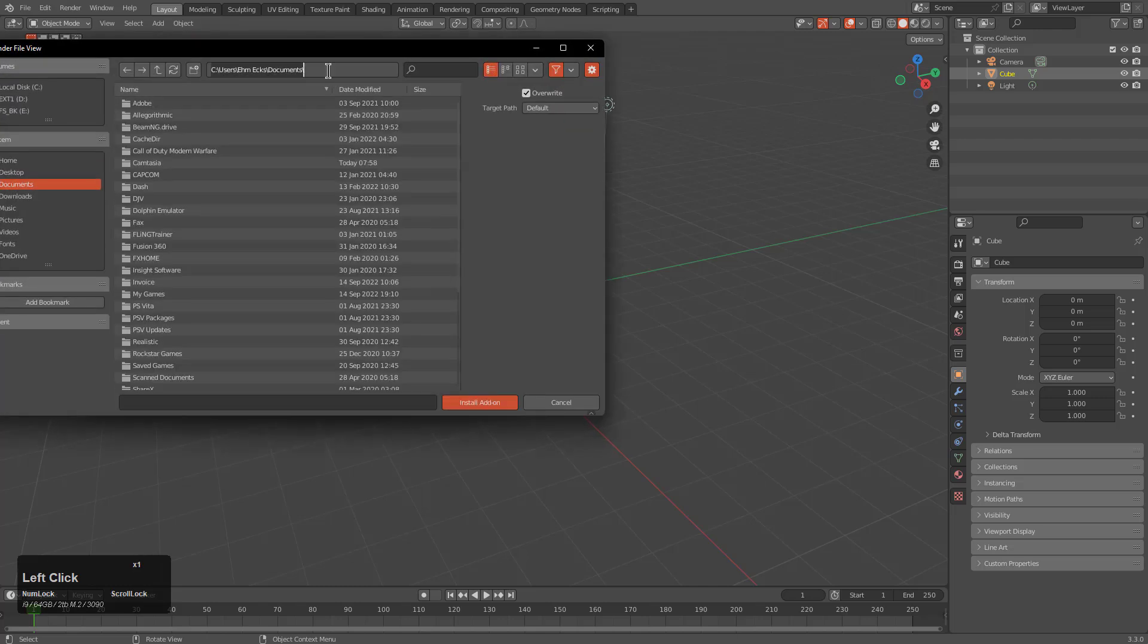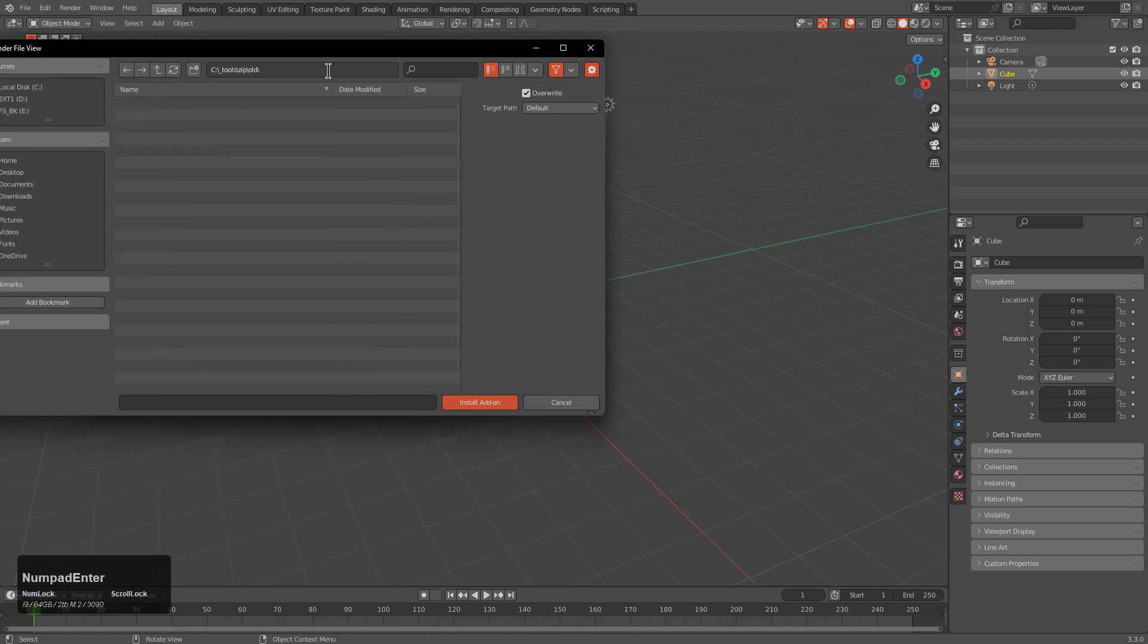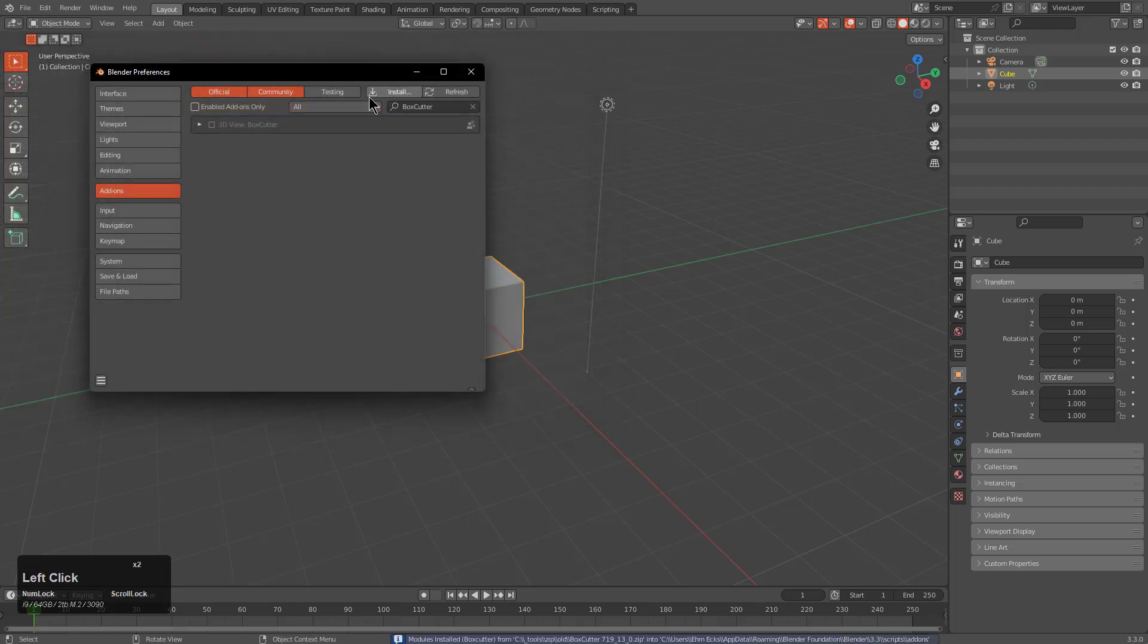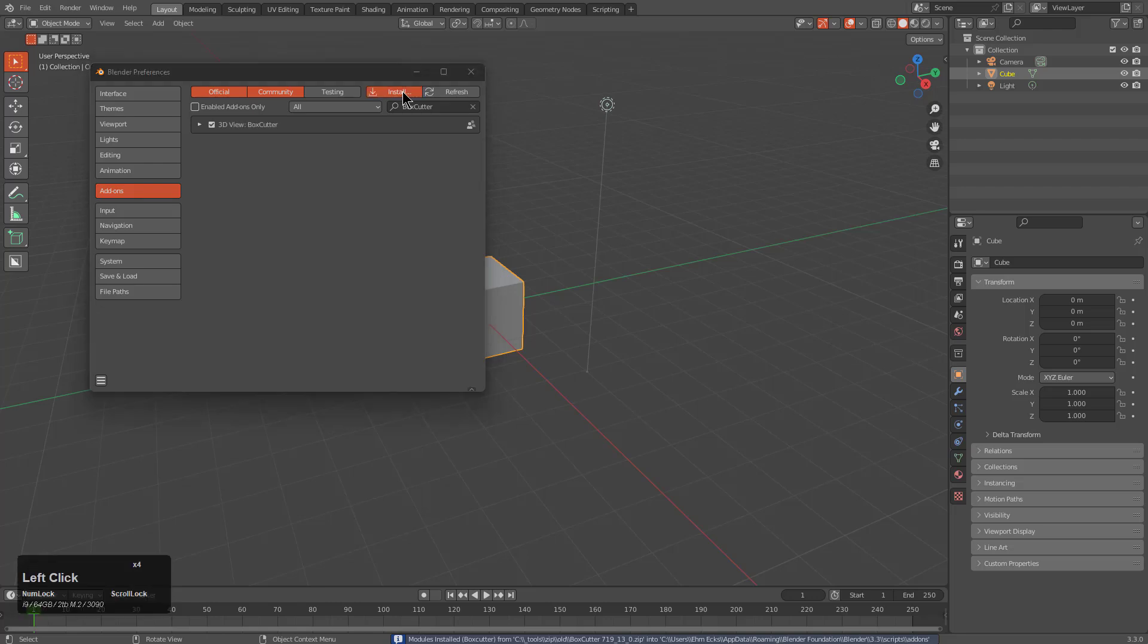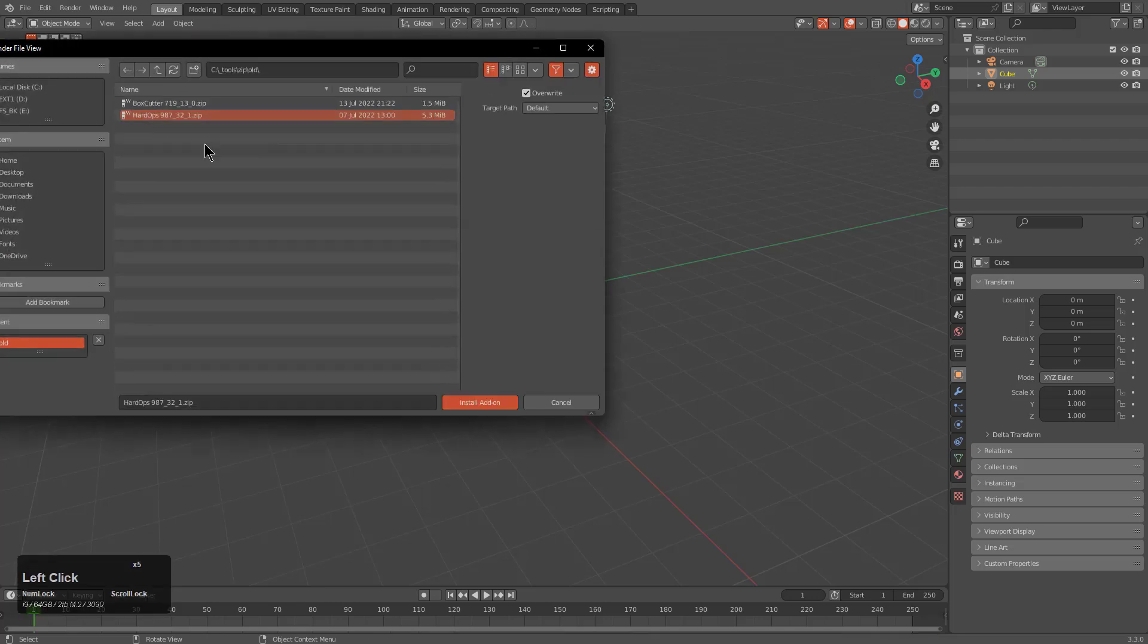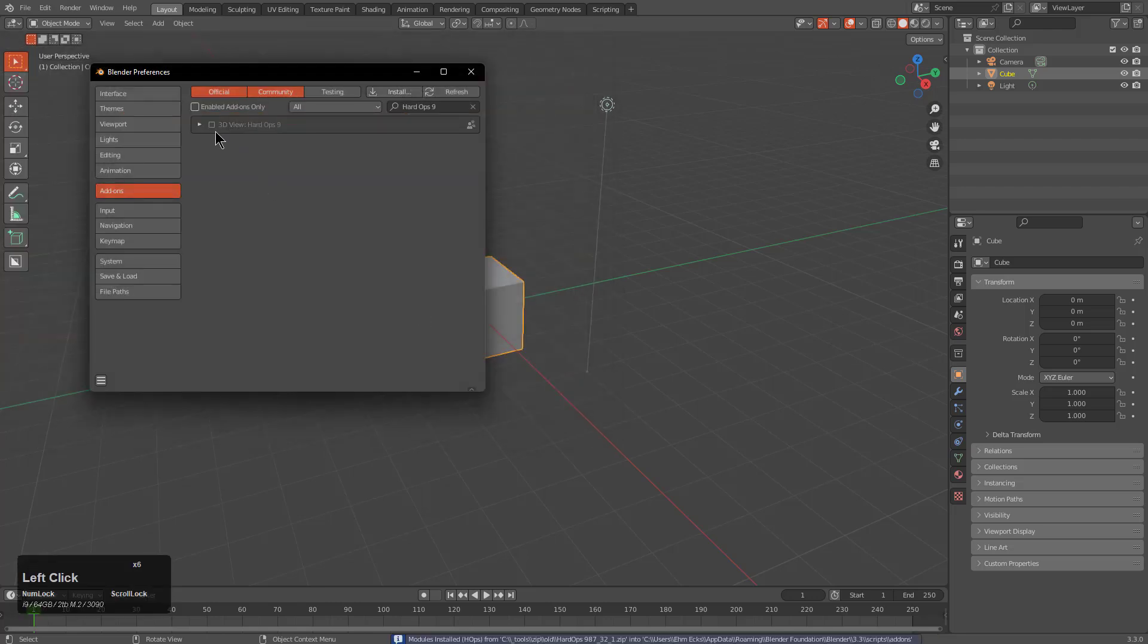Click on install. I already have the path of what I'm installing, so first we will install box cutter, then enable it. Click on install, install hard ops, and give it a moment to enable.